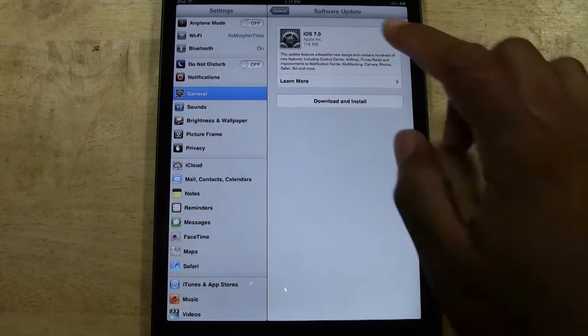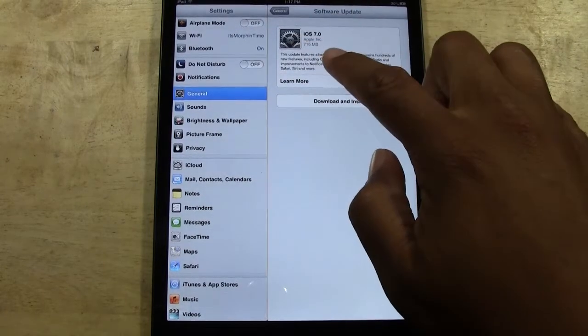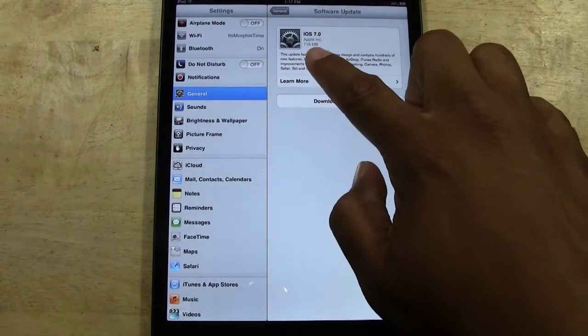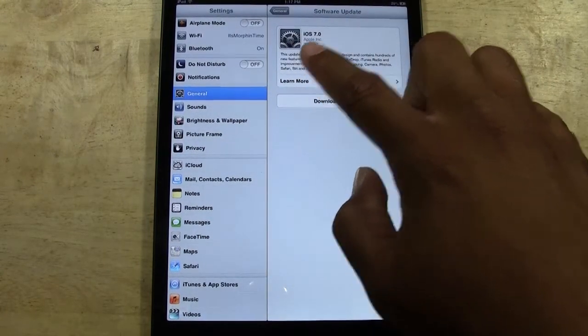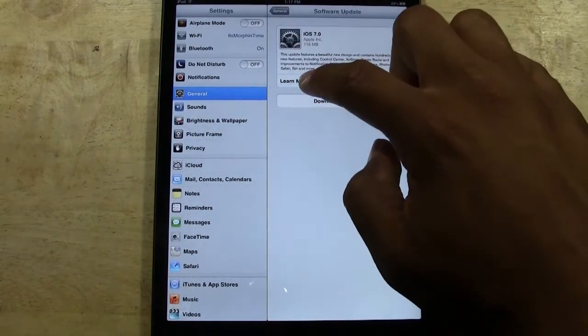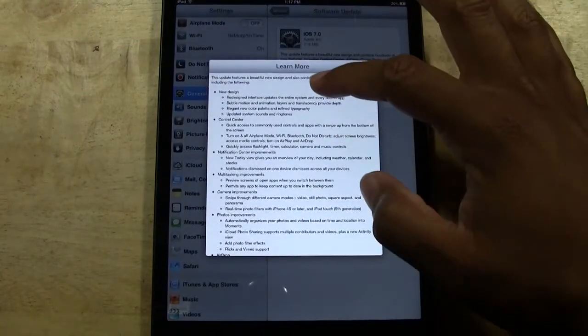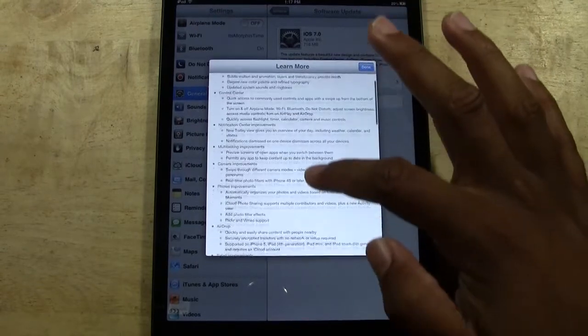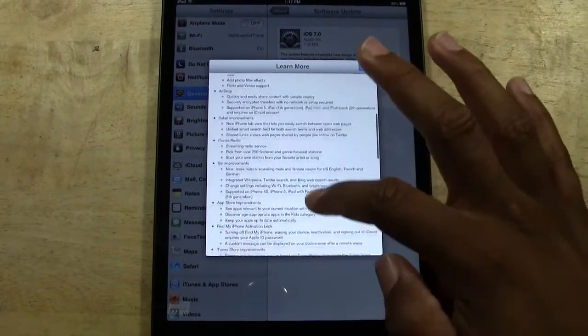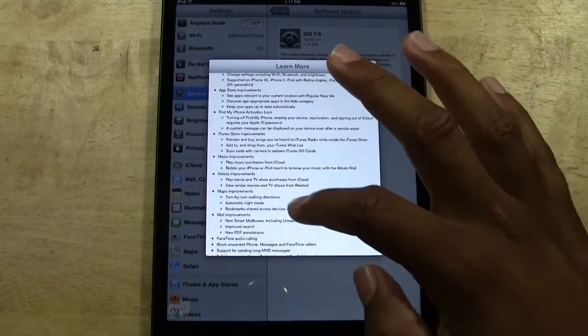OK, and here it will say iOS 7. It shows you how many megabytes of storage it is. If you tap learn more, it gives you a detailed list of all the changes that are going to be made.